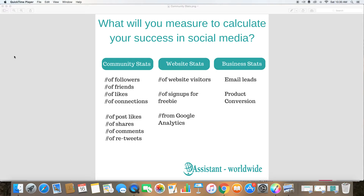There are the website statistics — how many website visitors did you get from the different social networks, how many signed up for your freebie right from the sign-up button in Facebook. You can get a lot of information from Google Analytics for the website stats. The business statistics could be how many email leads you got and how many people actually bought your product.